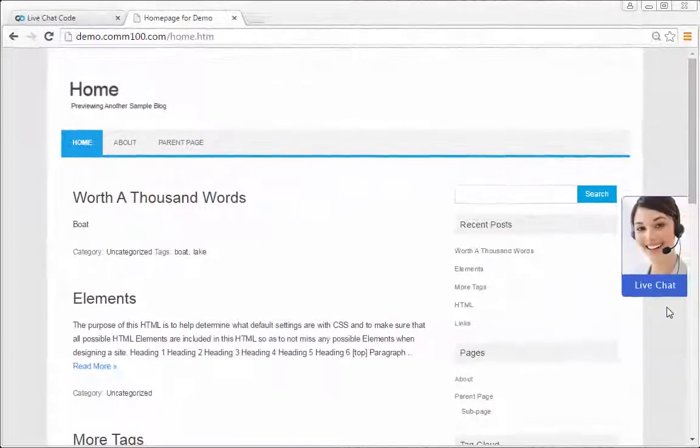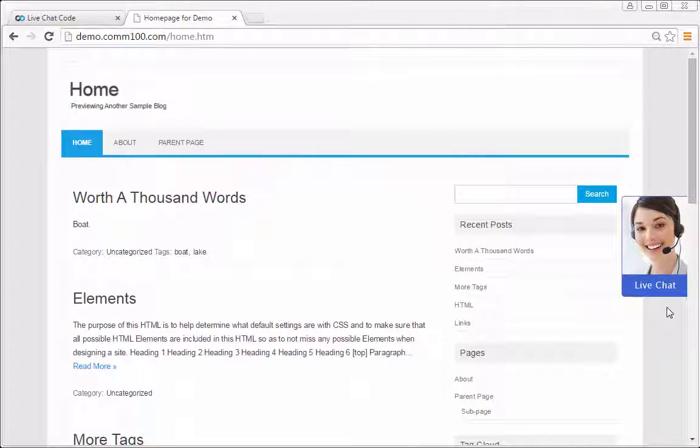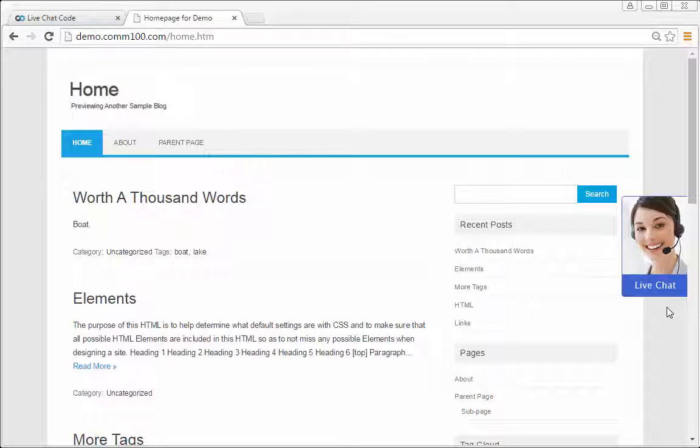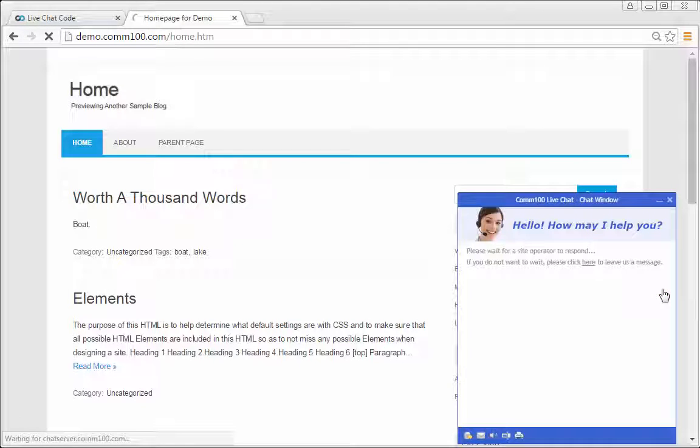From the visitor perspective, the chat button will be showing online and ready to chat. How exciting!